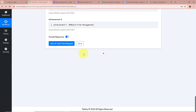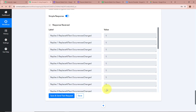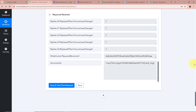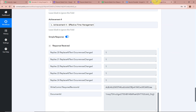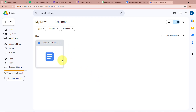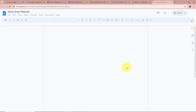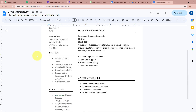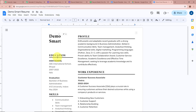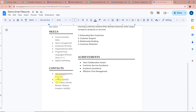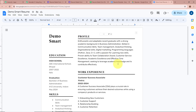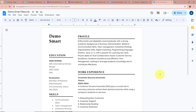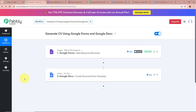After filling all the details I'm going to click on Save and Send Test Request. A positive response is received and we've also received a document ID — this is the ID of the new document that was created. I'm going to open my Google Drive folder, and yes, a new document is created. Opening this document — this is the document named Demo Smart Resume. This is the Demo Smart resume with all the details we mapped in our workflow: educational details, six skills, contact details, profile summary, work experience details, and achievements. We have fully created an automation between Google Forms and Google Docs with the help of Pabbly Connect.